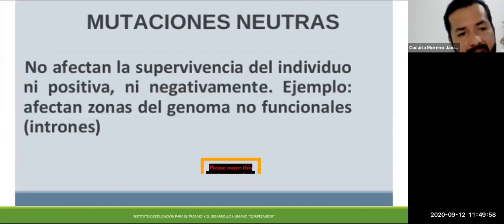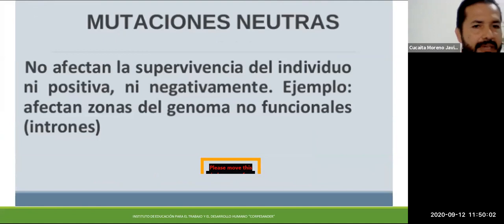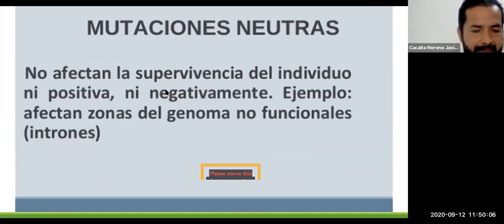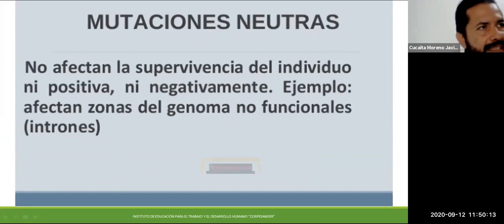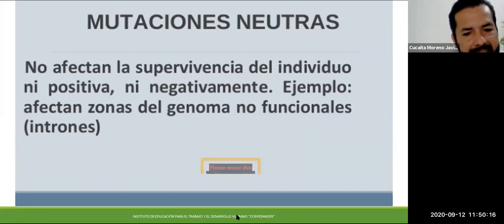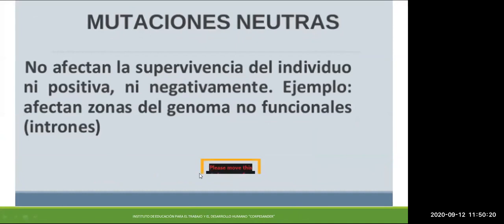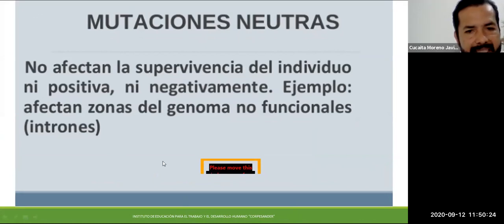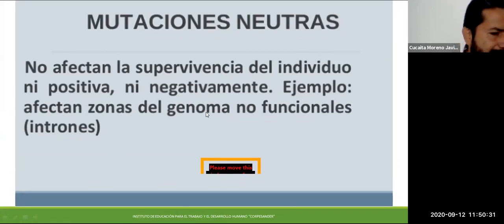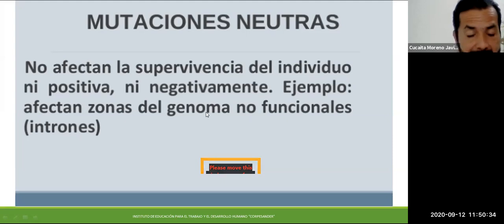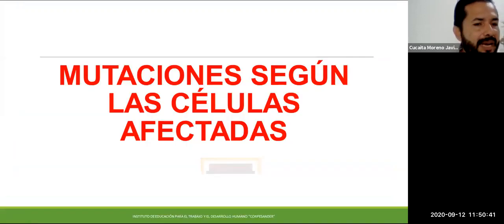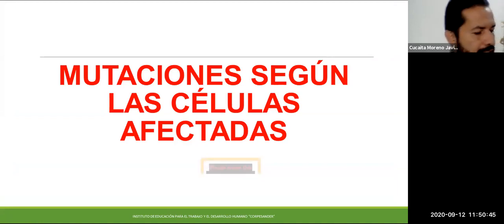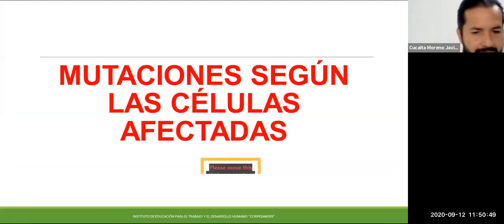También hay mutaciones neutras, es decir, que no afectan la supervivencia del individuo ni positiva ni negativamente. Hay zonas del genoma, es decir del ADN, que no son funcionales; son como el puente de otra información para que sea heredada. Si se daña parte del ADN, ciertas partes no afectan, pero hay otras que definitivamente afectan demasiado al organismo. Ya pasamos la primera clasificación: mutaciones perjudiciales, benéficas o neutras.